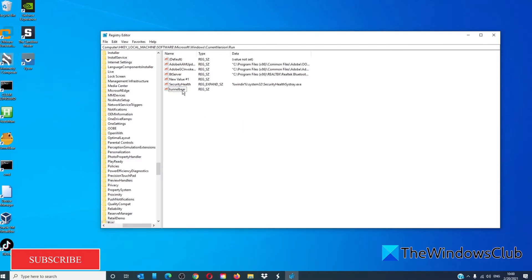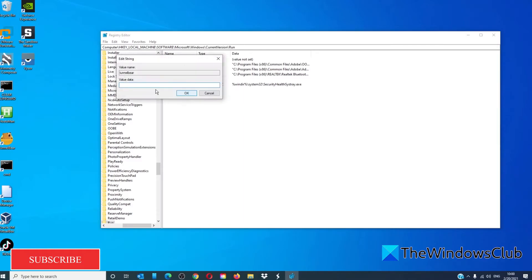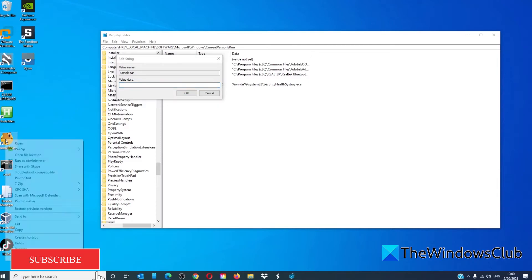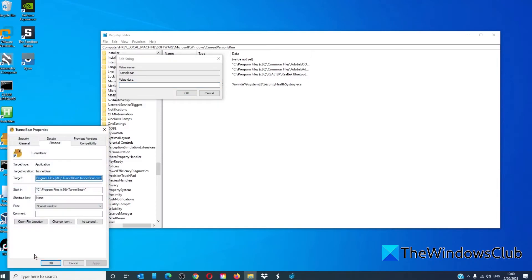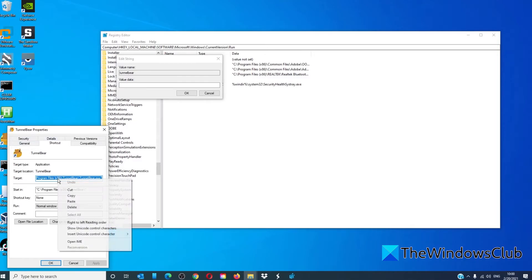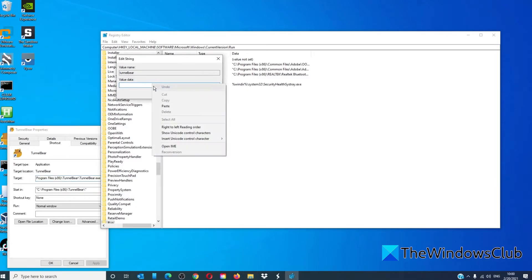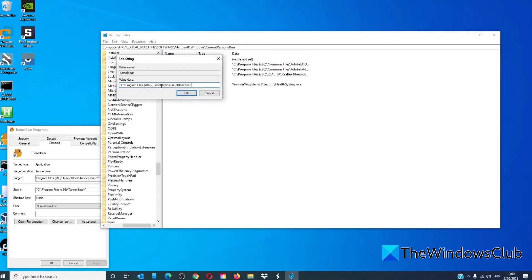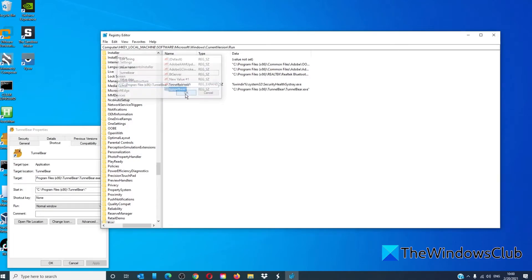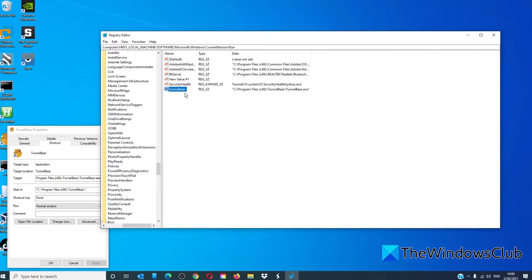And under modify, where the value data, you would go into the properties of the file, paste its target in the value data, click OK, then restart your system. That particular item should start up with the rest of the startup programs.